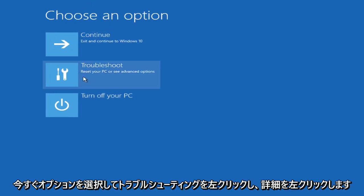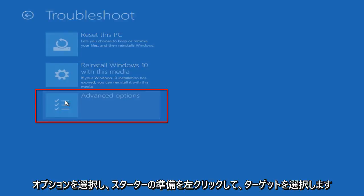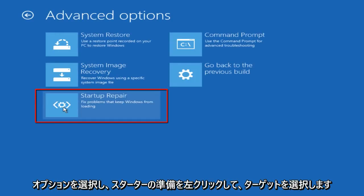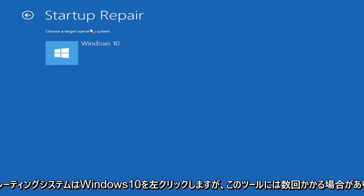Now under choose an option, left click on troubleshoot. Now left click on advanced options and now left click on Startup Repair. Under choose a target operating system, left click on Windows 10.